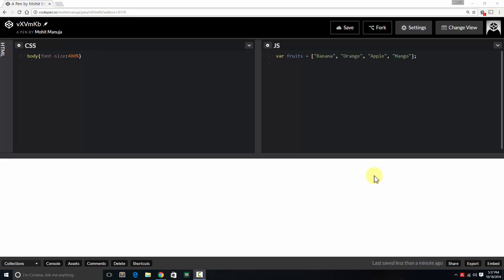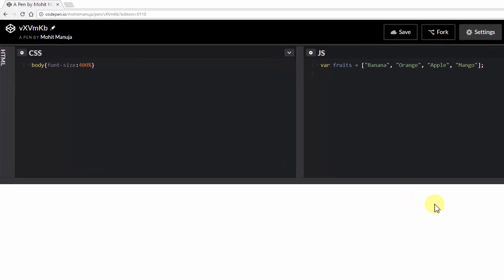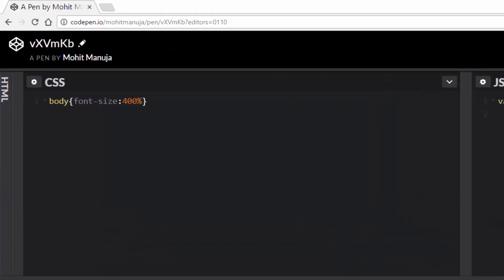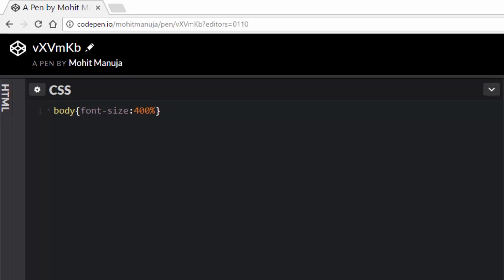Howdy Champs! My name is Mohit Manuja of QualityLessons.net and today I'm going to show you how to shuffle an array using the sort in JavaScript.